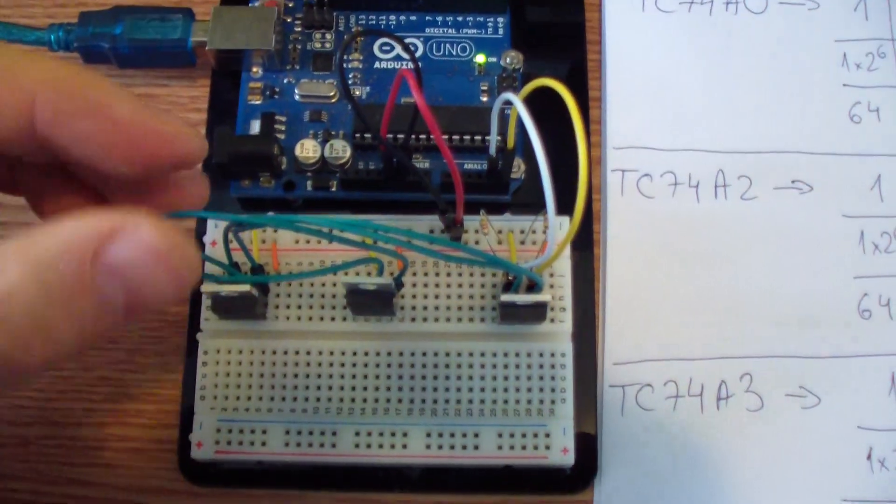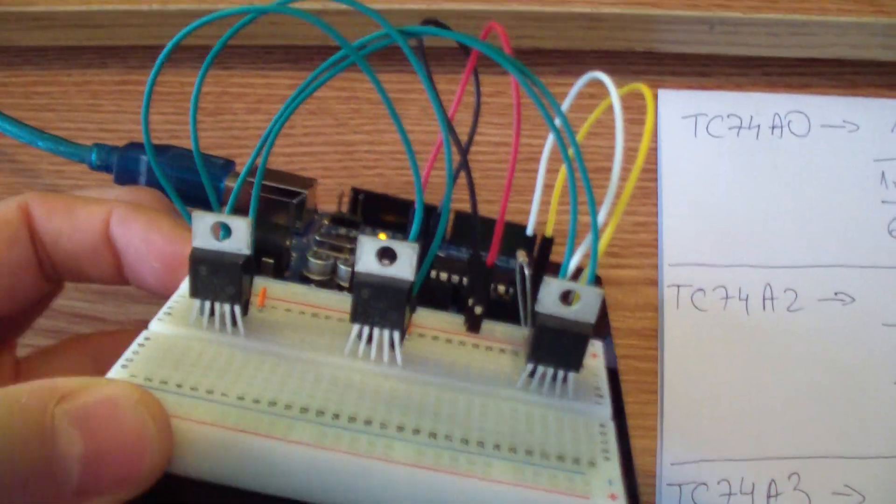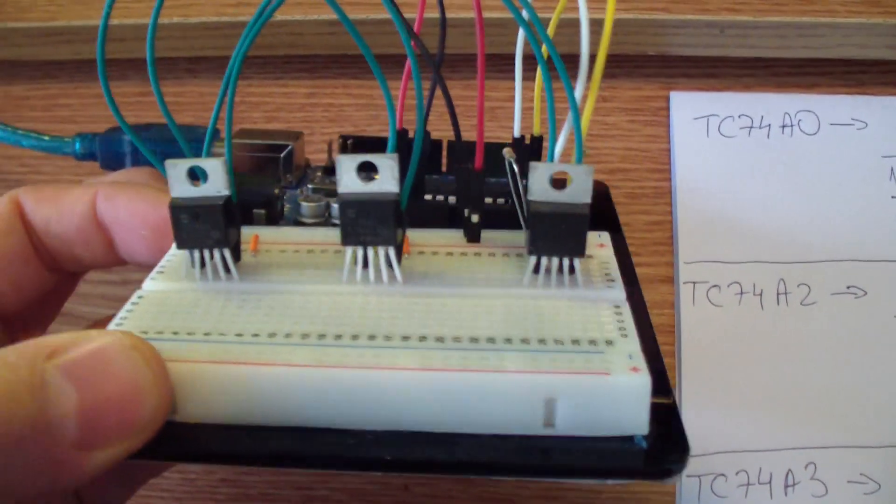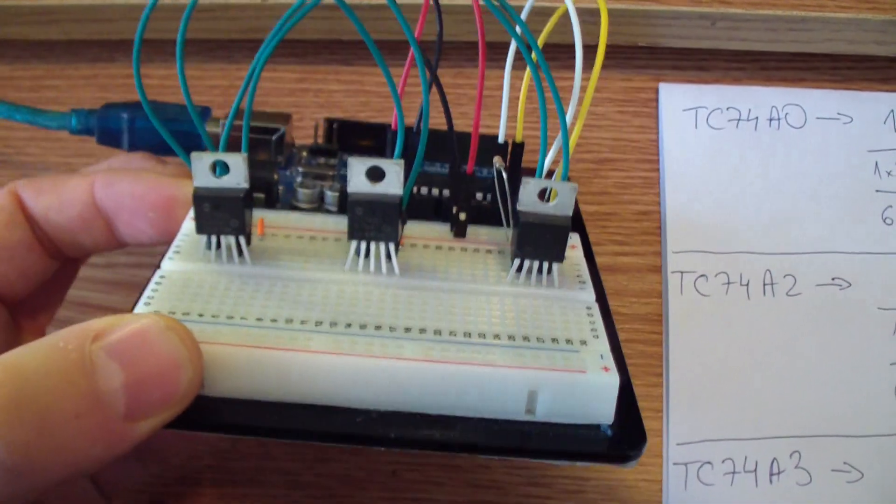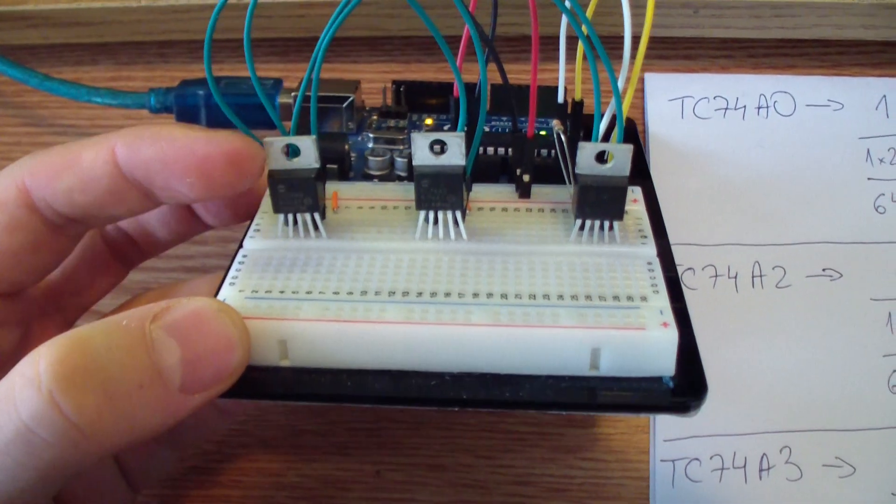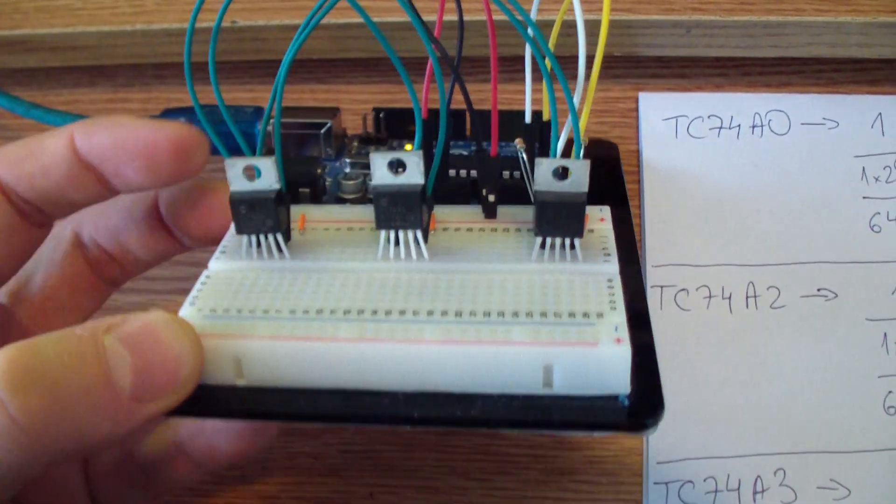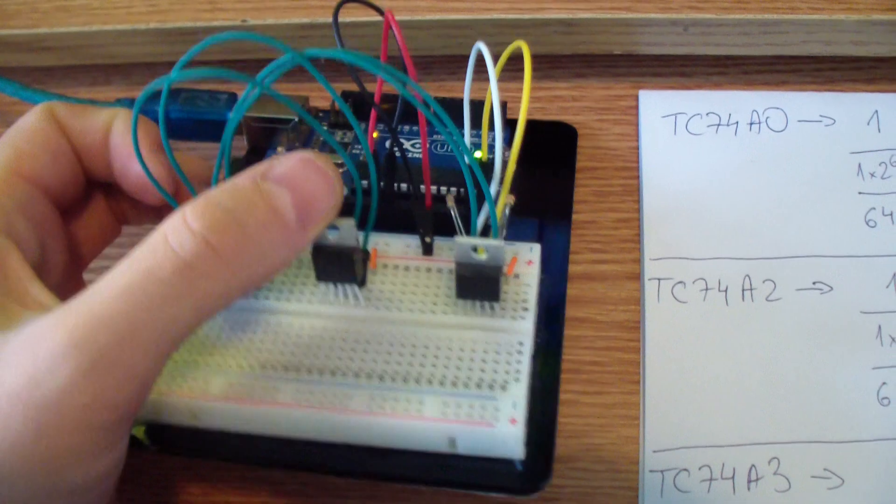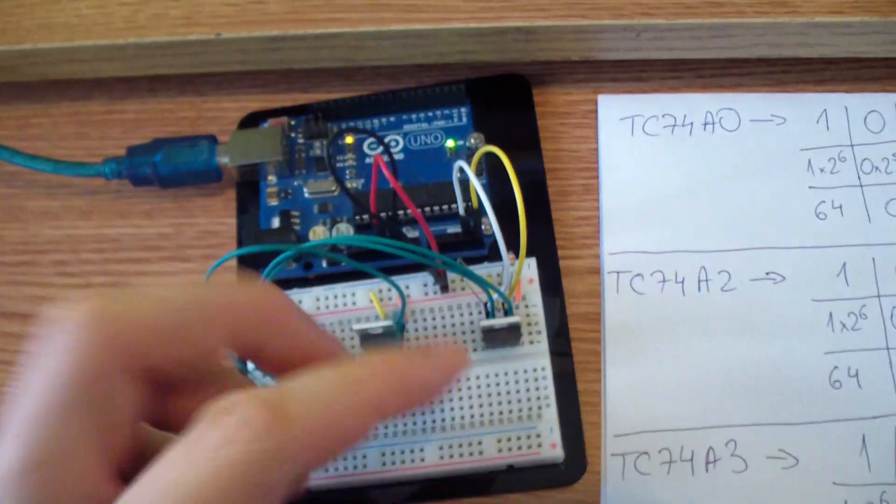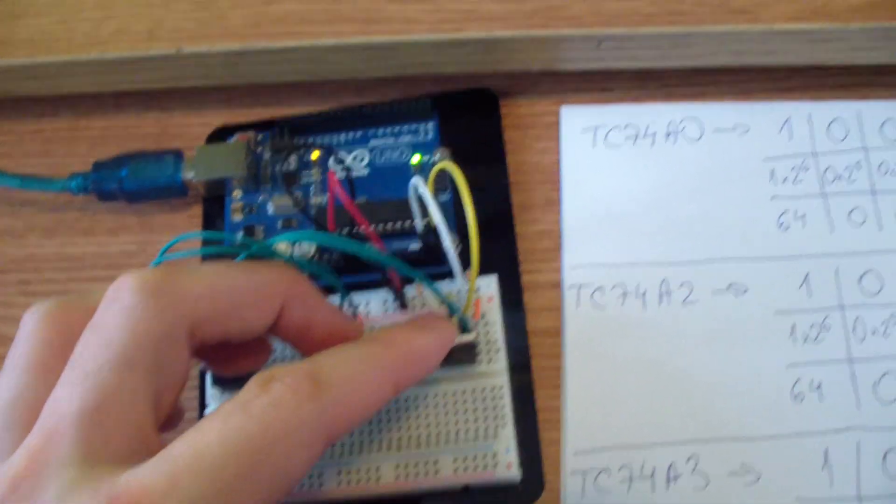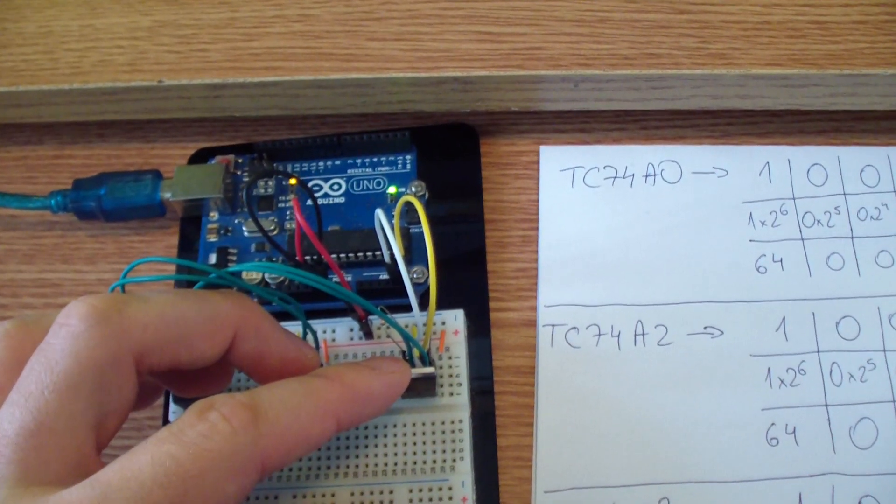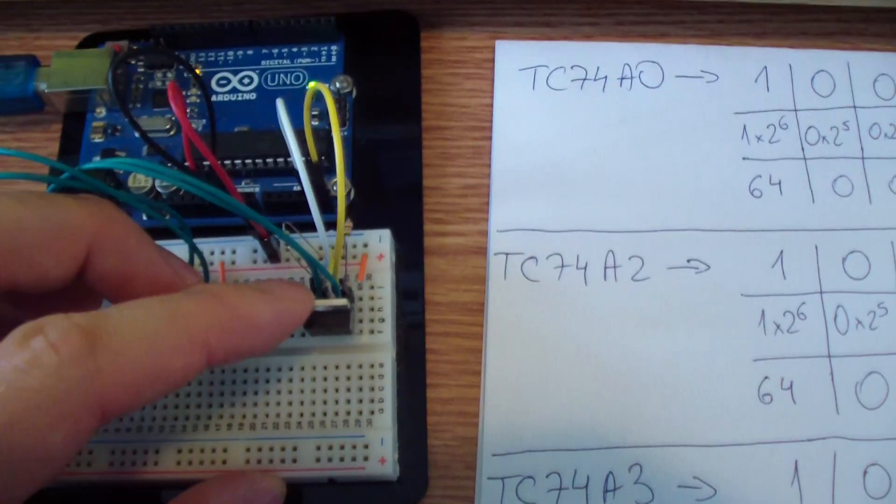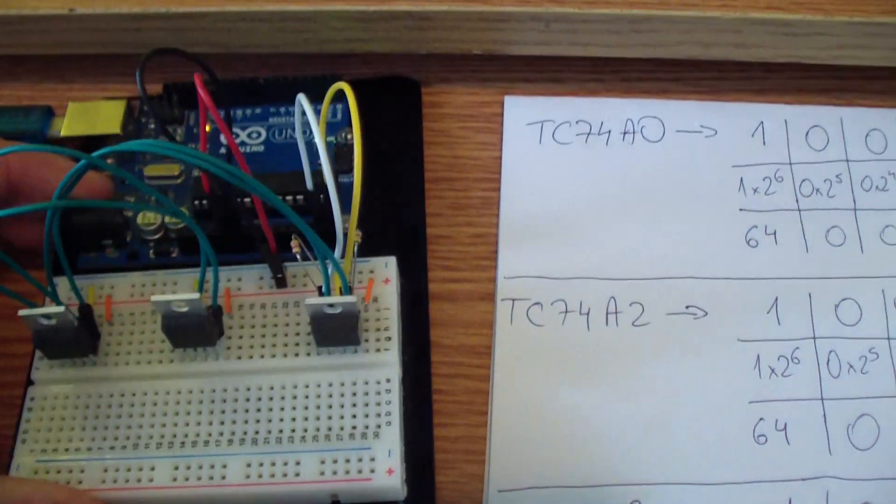But you can use your imagination to connect different sensors. In my case you can connect this one sensor in the outside, this one inside your house, and this one probably to measure the water temperature inside your aquarium.